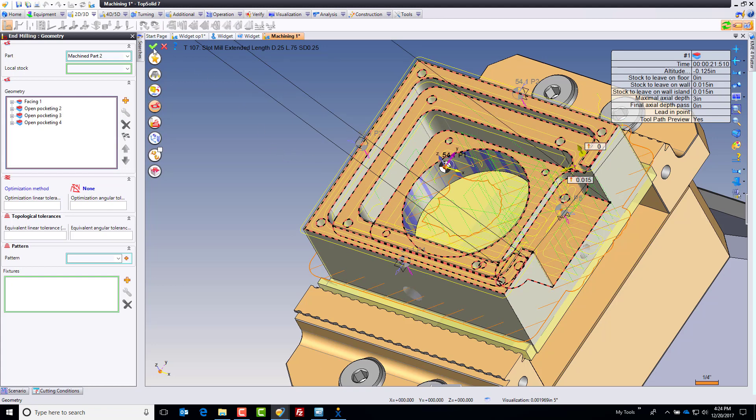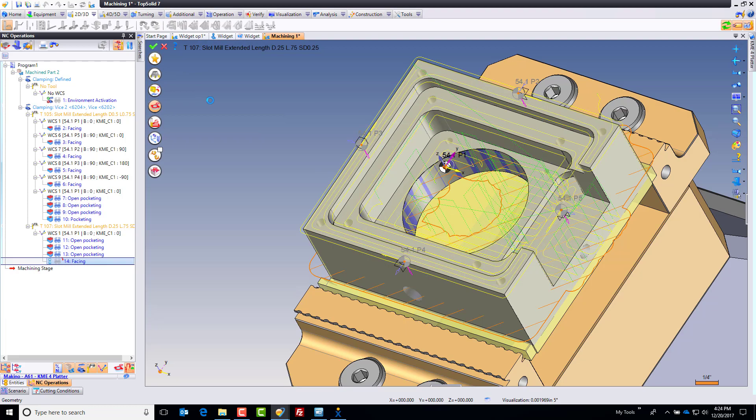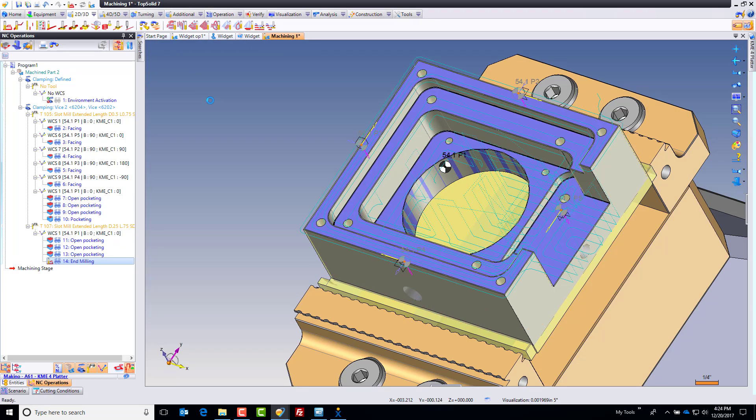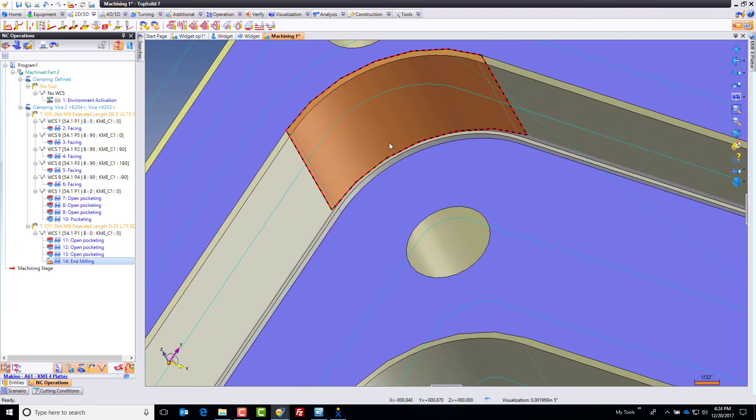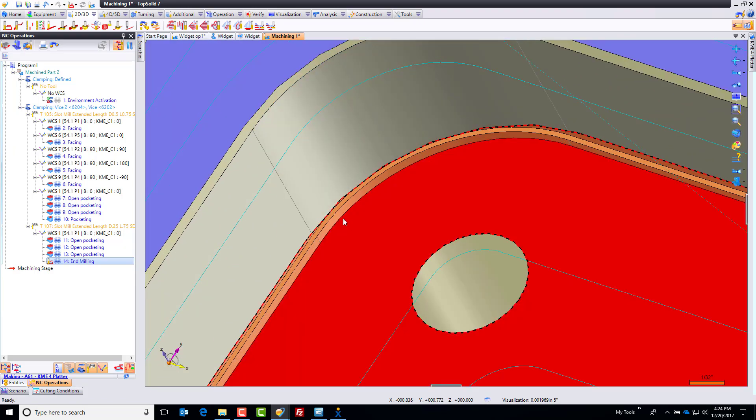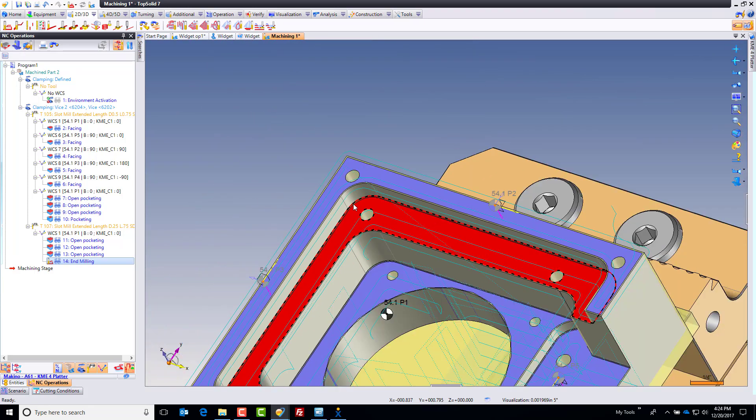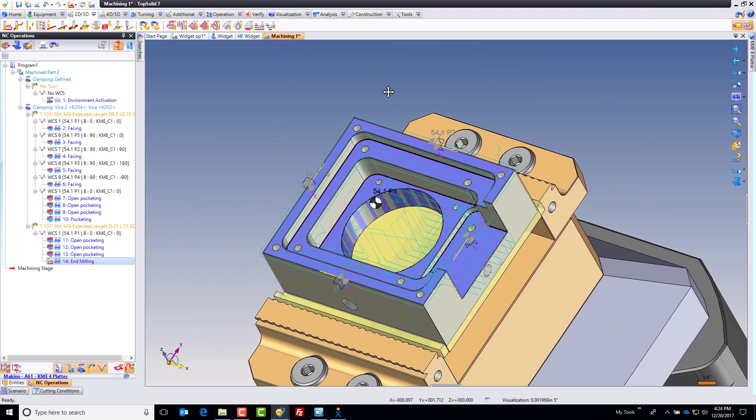So now if I click OK, I'm now finishing all of those Z faces, and you can see that in the beautifully updated stock model. If I zoom up, you can see the extra stock I'm leaving on the wall. Nice.